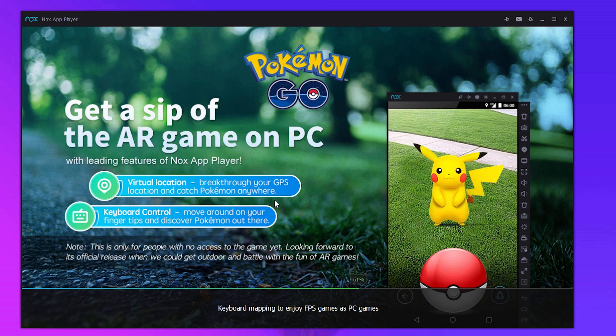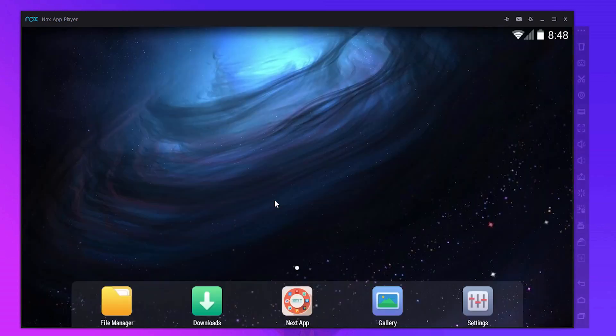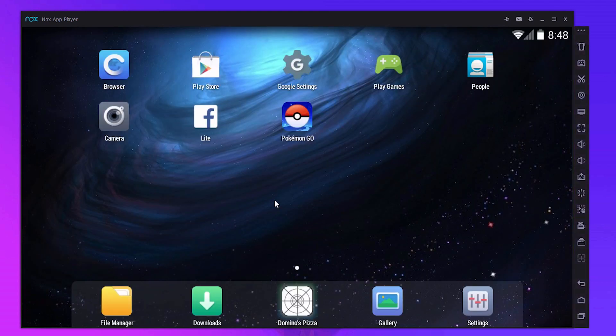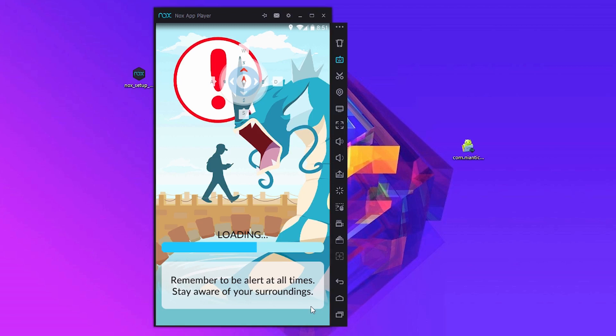After that, just click on the Pokemon Go game icon, sign in with your Google account and start playing.